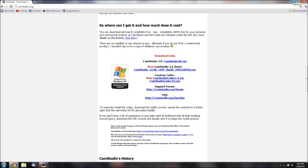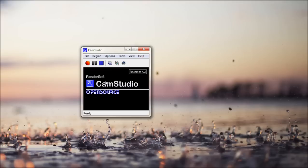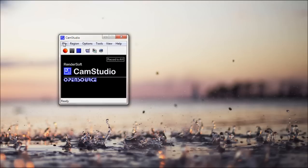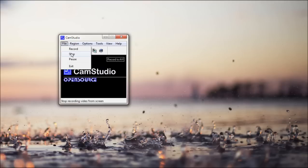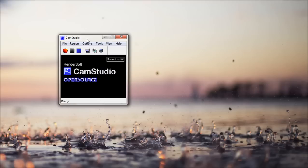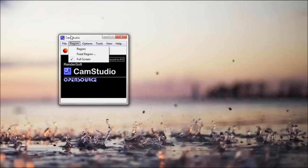Once you downloaded it, come back and I'll be in the program. Alright guys, I'm back in the program and you'll see you have your file menu with record, stop and pause and also exit. There are hotkeys for the recording, stopping and pausing, but I'll get to that later.